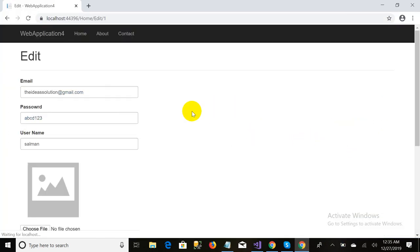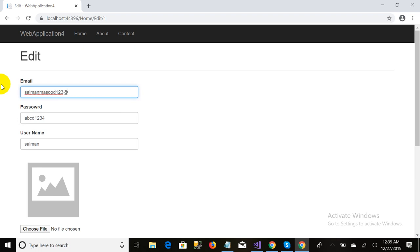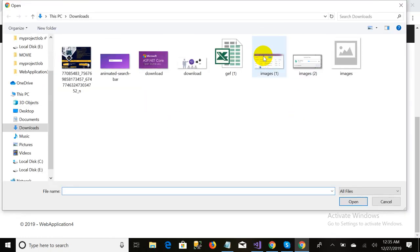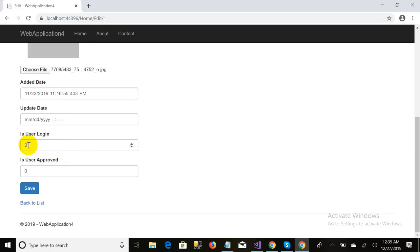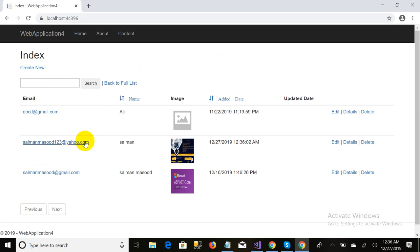I click on Edit and change the password to 'abcd1word', change the email, and also change the image. As you can see the record is updated — the email is updated and the image is updated.